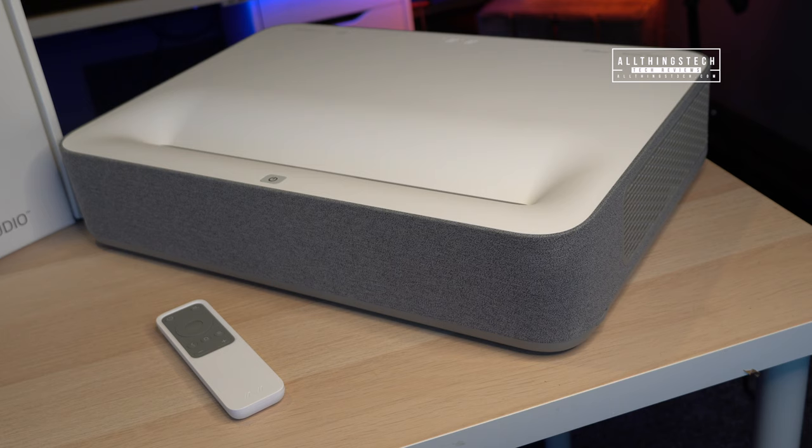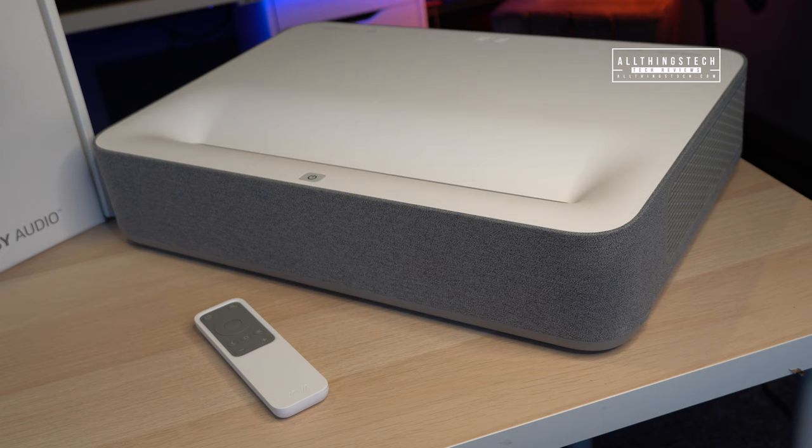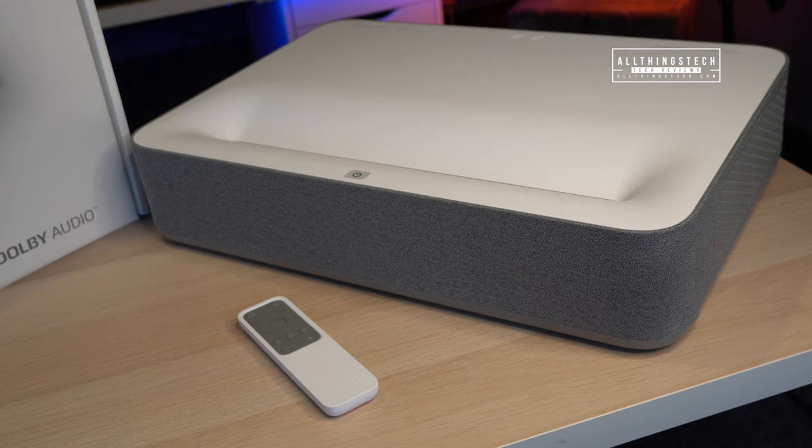My friends, that is it. That is my review on the VAVA 4K ultra short throw laser projector. Make sure if you're UK based that you do enter that competition because you can win that trip to the United States. Thanks as always my friends for watching this video, and I look forward to seeing you on the next.